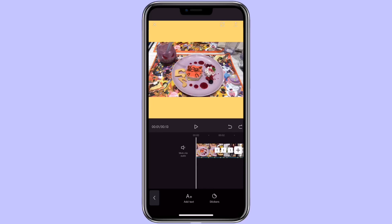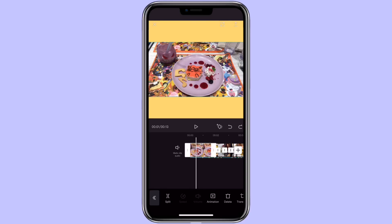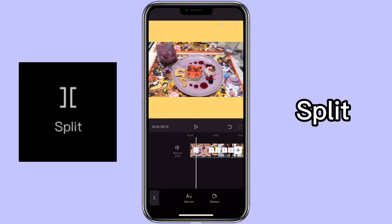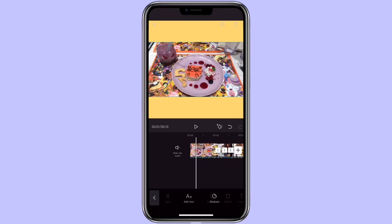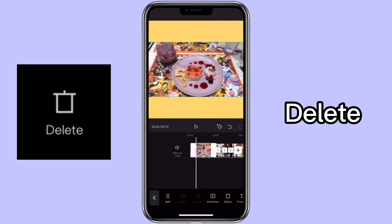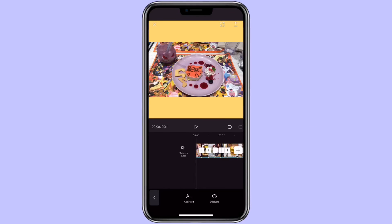To edit the photos to the beat, you can navigate to each beat point, click on the photo, click on Split, and then click on the part you don't need and click on Delete. You will edit the rest of the photos the same way. This is how it would turn out.